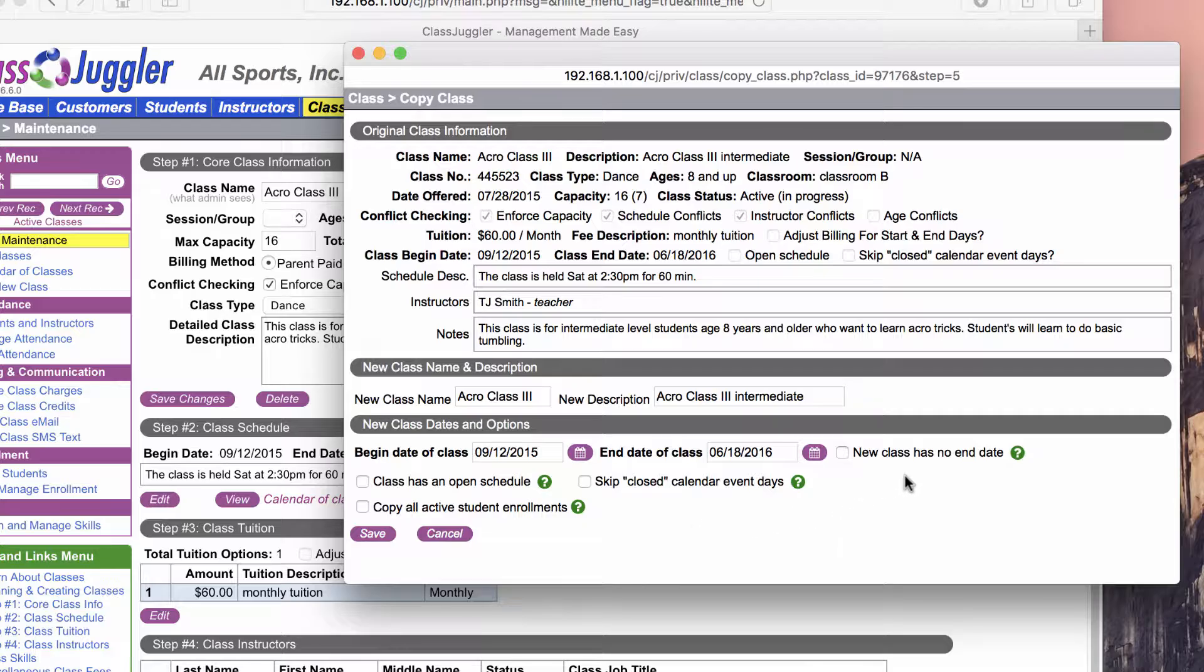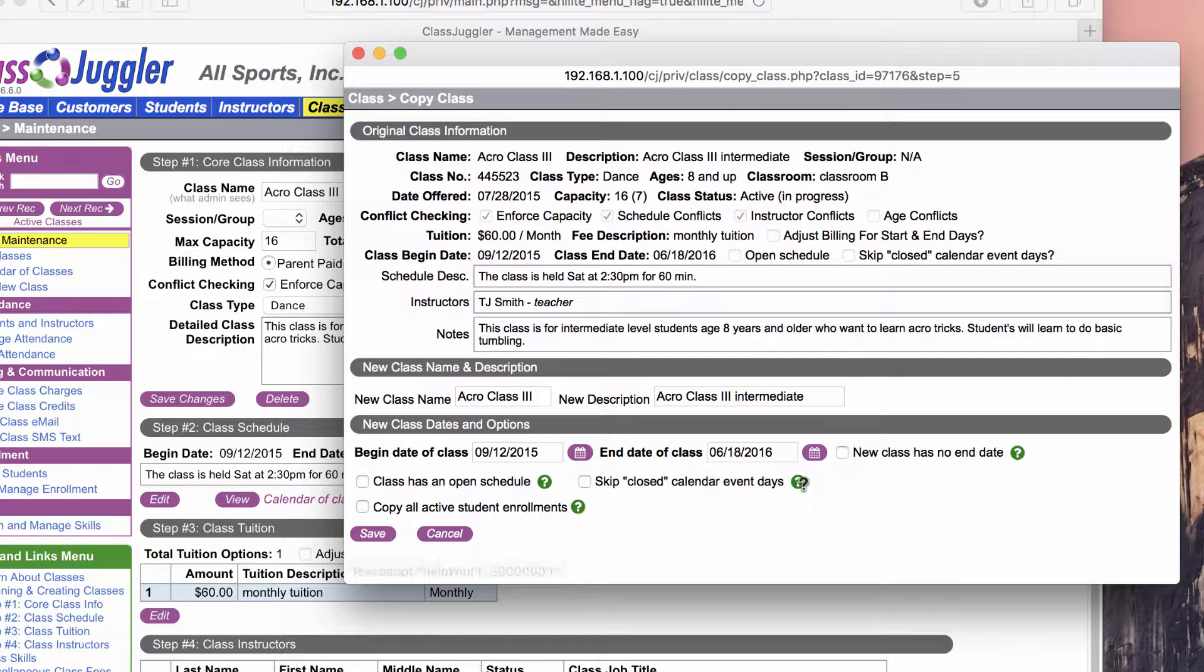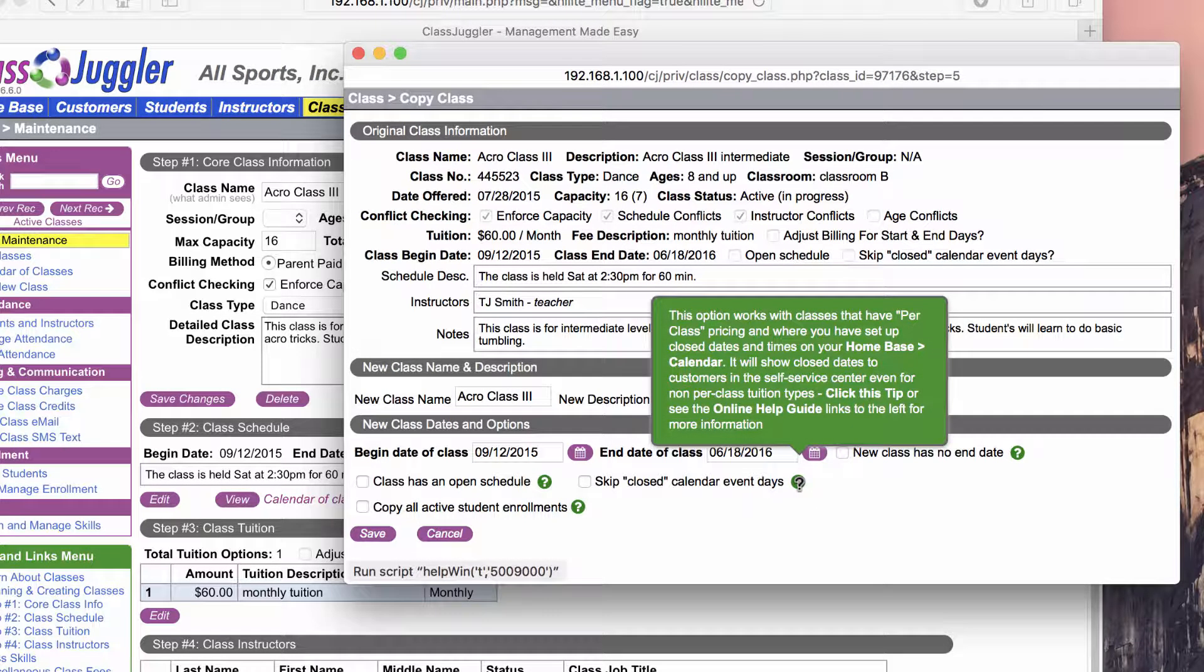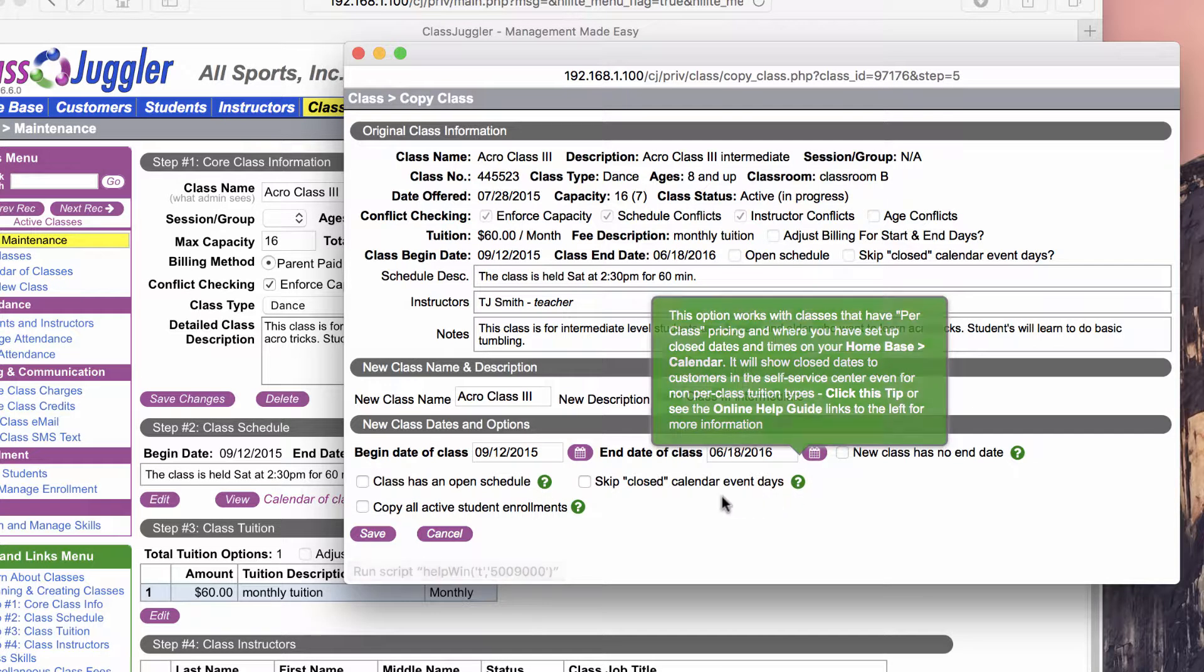There are some additional options such as setting no end date on the new class that we're creating, saying it has an open schedule meaning it doesn't meet on any particular day or time each week and it's custom scheduled. I can also tell it to honor skipped closed calendar event days so that when I generate billing or enroll new students in this class, I can take advantage of the pro-rating features of the Class Juggler billing system. I think I will go ahead and click that option because that's quite useful.